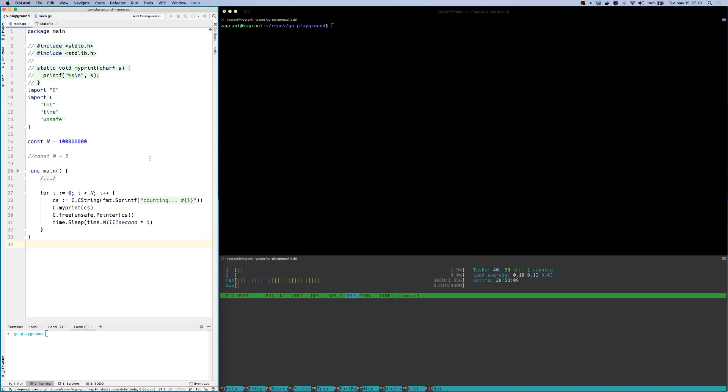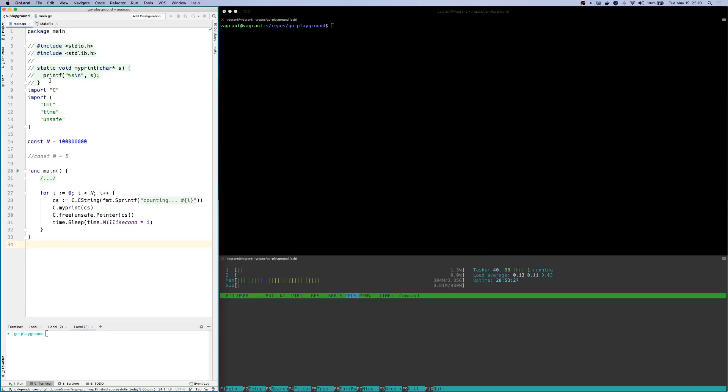So I'll start off with a simple example. As you can see on the left, I have my IDE, which has a very simple for loop that prints a string using the C-Go method, and it prints it out onto standard out. It uses a simple C-Go program which basically takes in a string and prints it out on standard output. And then I call free to basically free the allocation that I've done for this particular string.